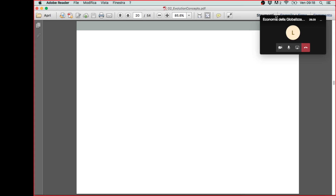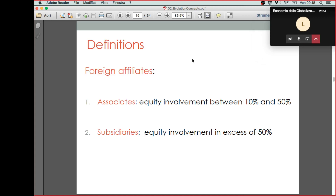This is where we left the discussion on Wednesday. Just to remind you what we are doing, we are introducing some basic concepts that will be useful in our analysis of transnational companies. We've also discussed the reasons and factors that favored the emergence of transnational companies, both from the infrastructural point of view — improvement in communication technologies and in transports — and also improvement from the organizational point of view.